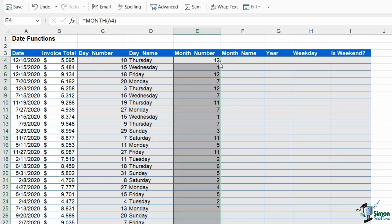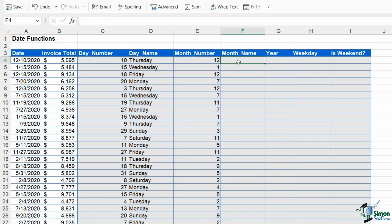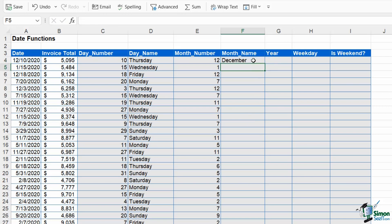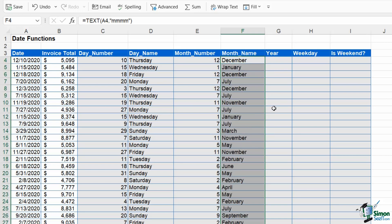Once again, the next thing that we're extracting is the month name, so this is going to be January, February, March. This is text, so we need to use the TEXT function again. Let's select our value which is A4, and then we can choose our format which needs to go in quote marks. This time we're dealing with the month, so we want Ms in here. If I do three Ms I'm going to get the short version of the month like Jan, Feb, Mar. If I put four Ms I'm going to get the long version of the month. Let's hit enter, and then of course I can double click to copy that down. Really straightforward.